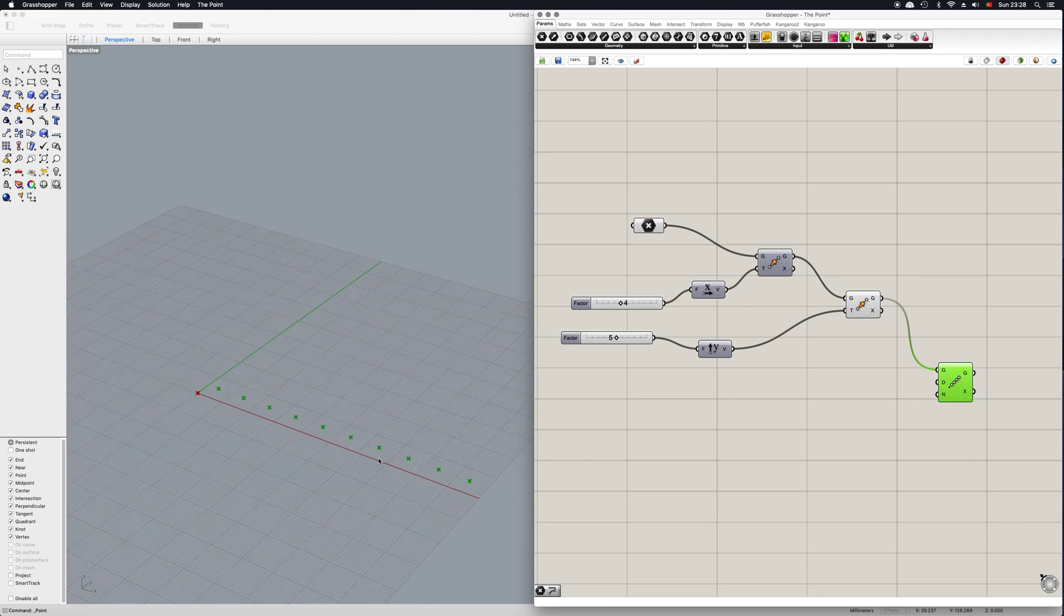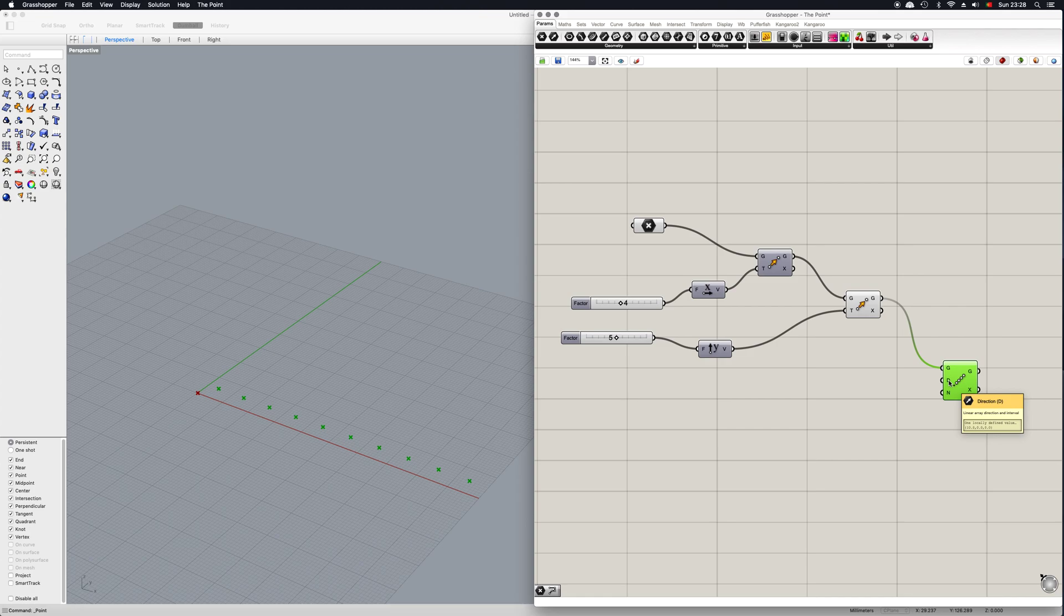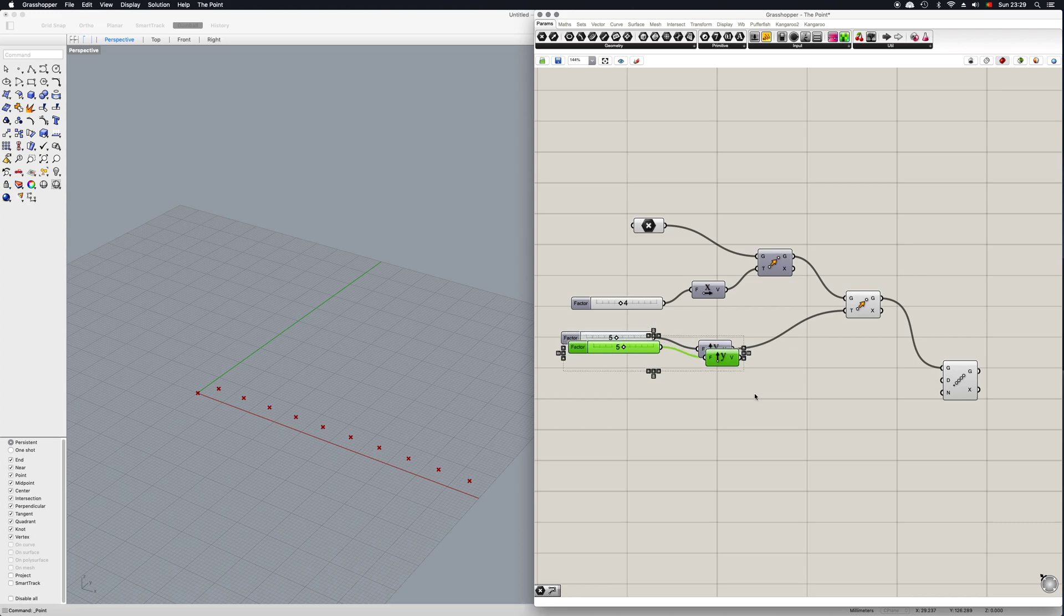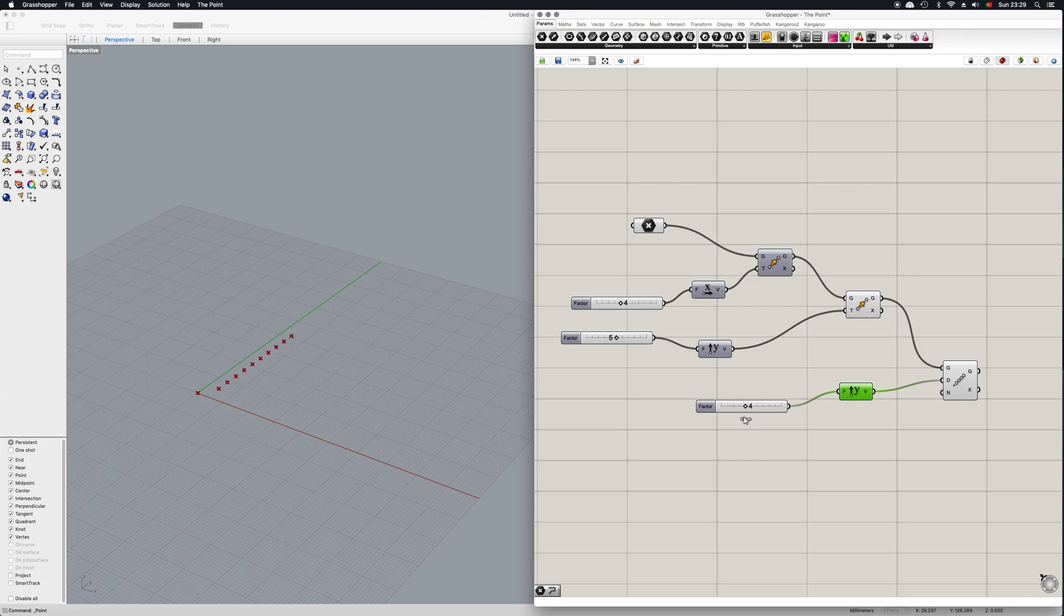But now if we want to change these values, all we need to do is copy these two batteries here. You can just copy, put them in, and now as you can see on the y-axis you can make the array go in said direction. And now you can also change the distance between the points.